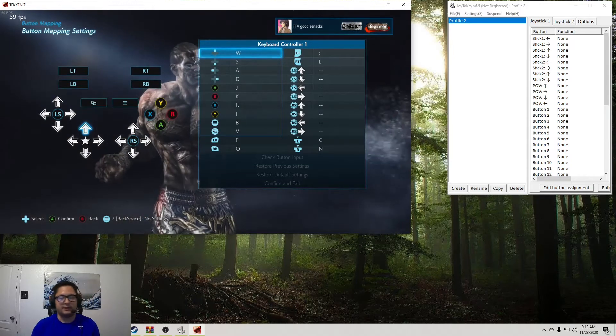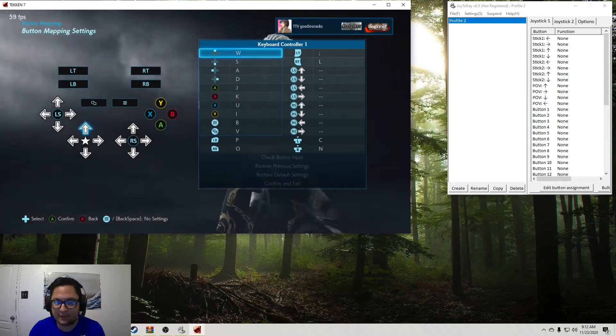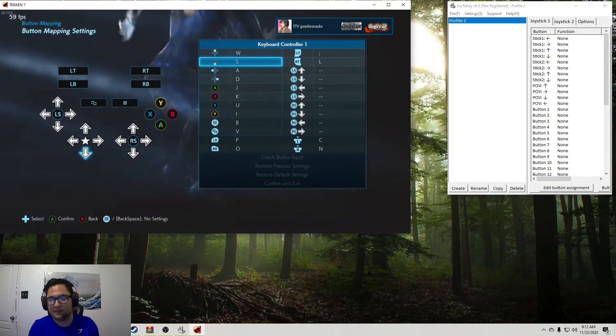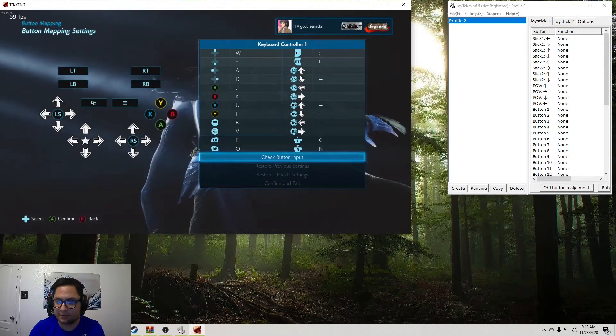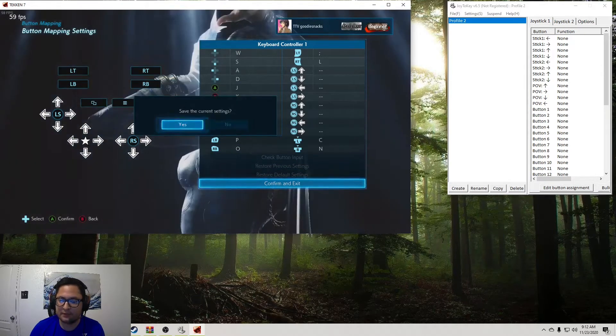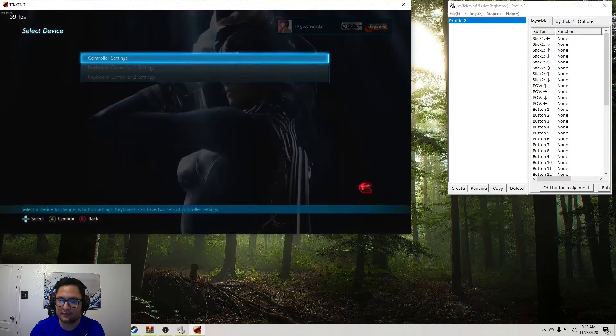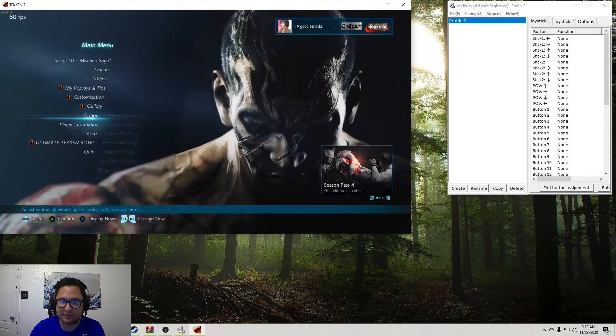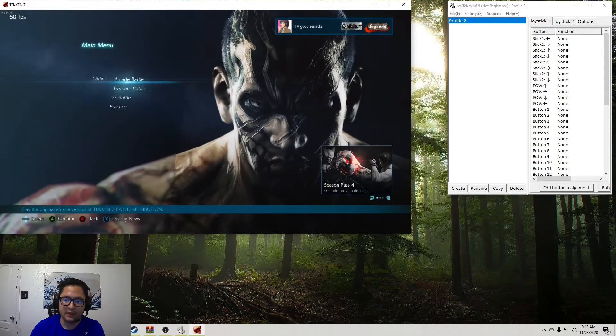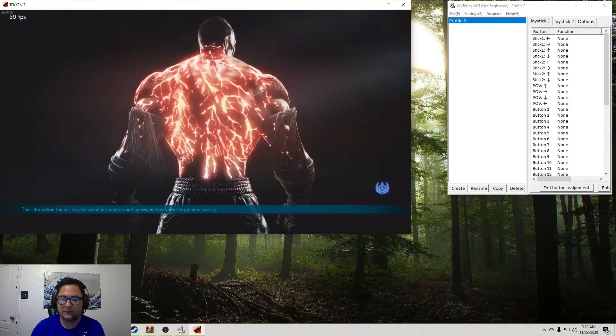So feel free to pause the video and take a look at that. But once that is mapped, we're going to go into training mode so we can show you exactly what we're going to be mapping here. Okay.